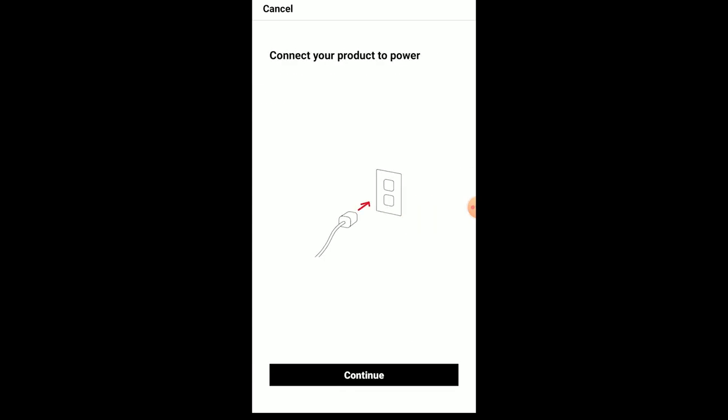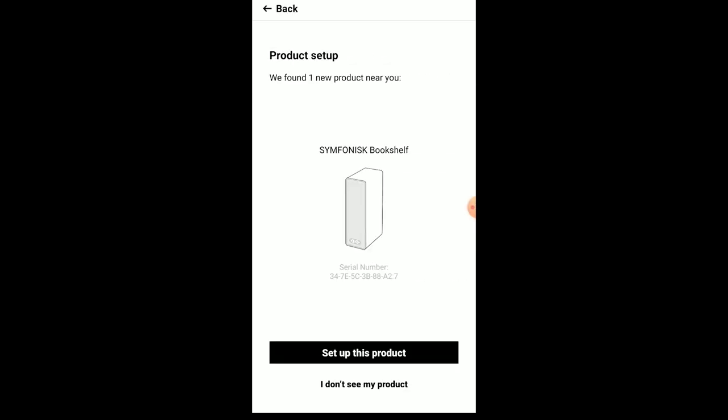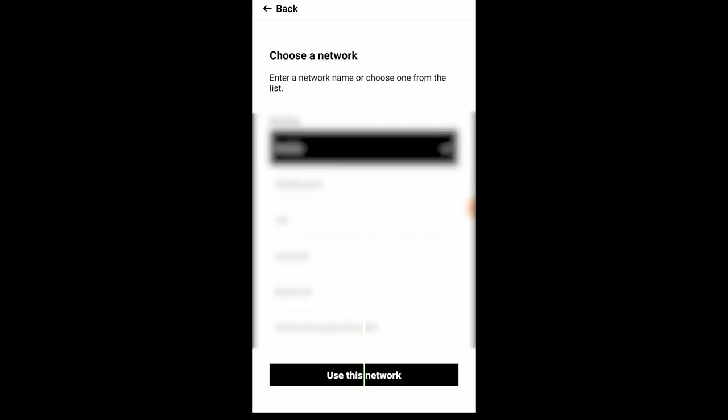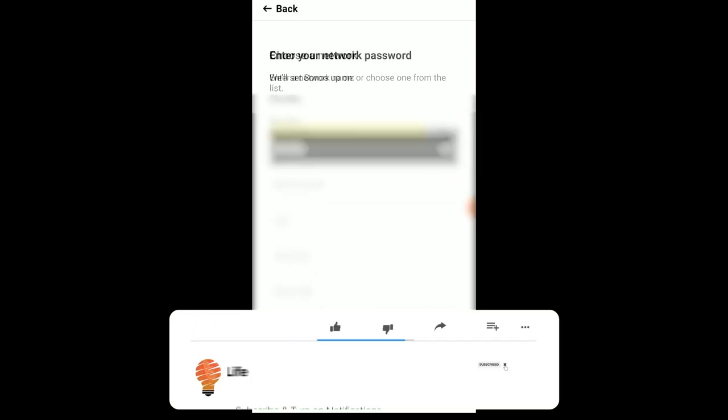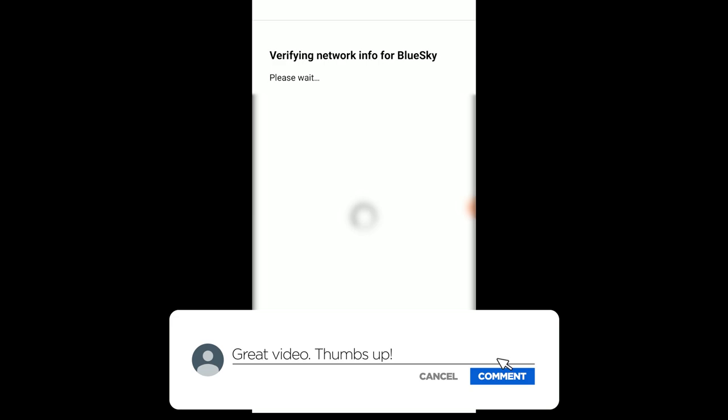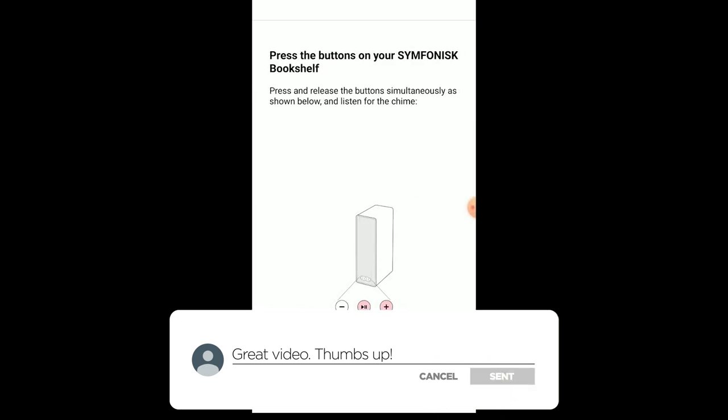Now you're going to set up your Sonos products. It's going to ask you what you're setting up. Of course, we're setting up the IKEA Symphonisk speaker bookshelf speaker. So we're going to set up the product, then click continue. It should search for your product. That's going to ask for your Wi-Fi credentials. Go through the wireless setup.